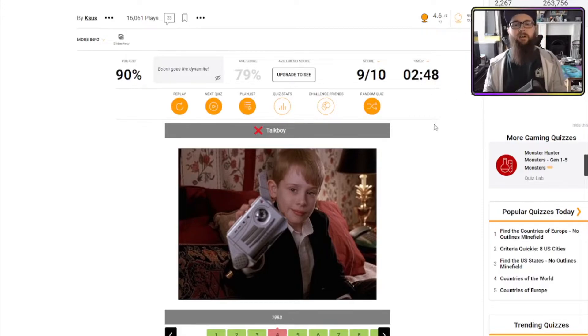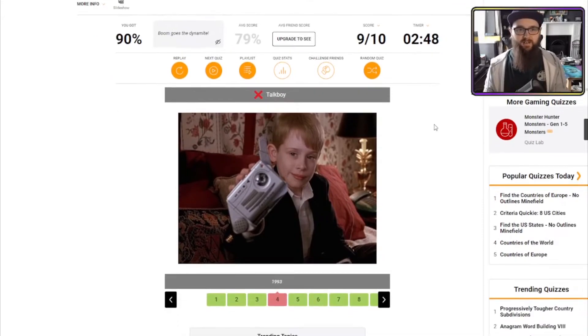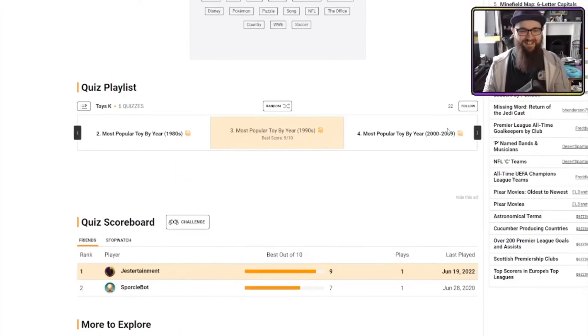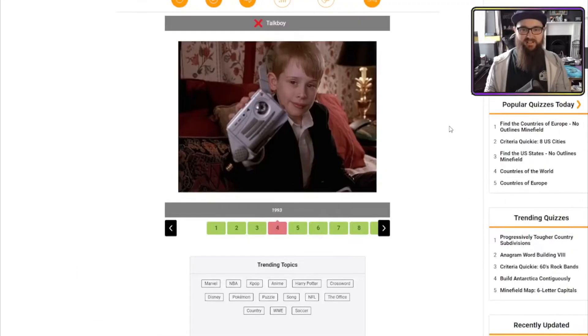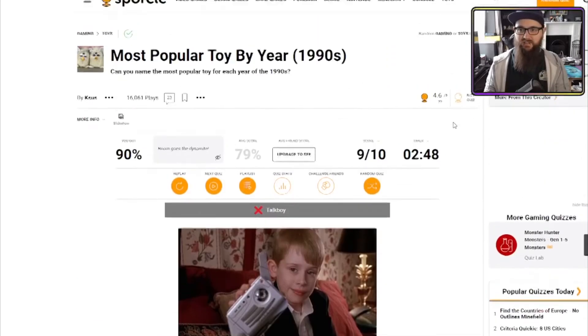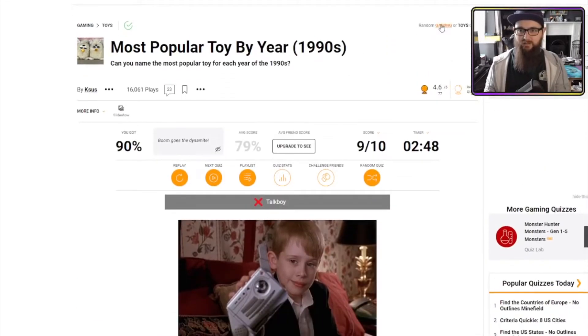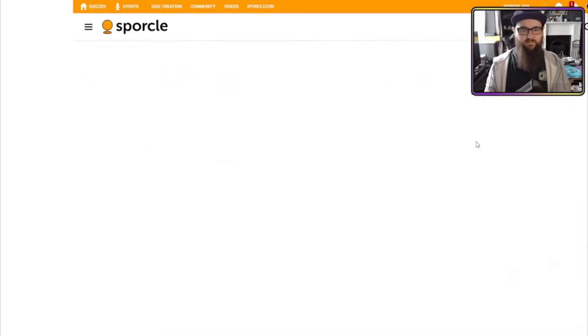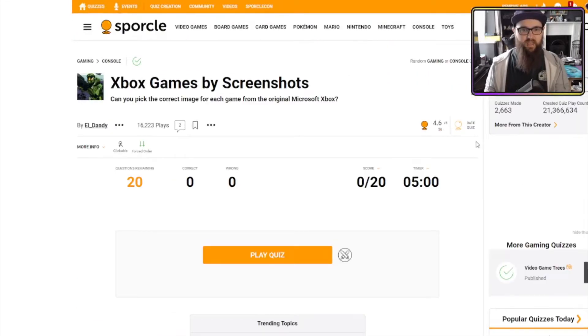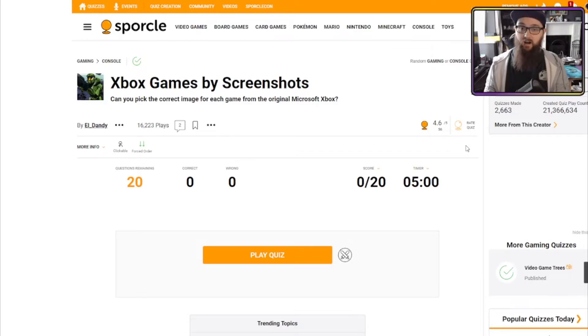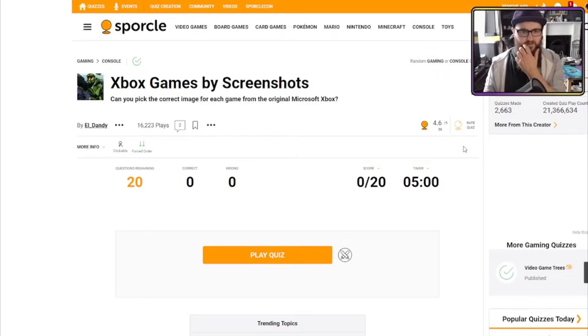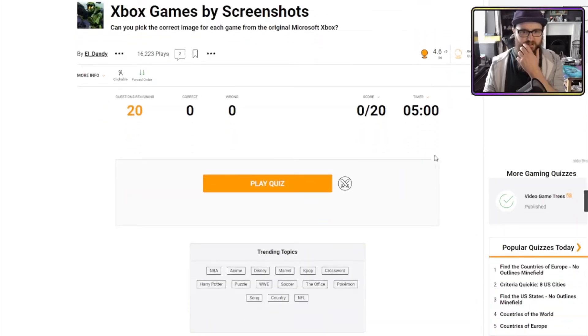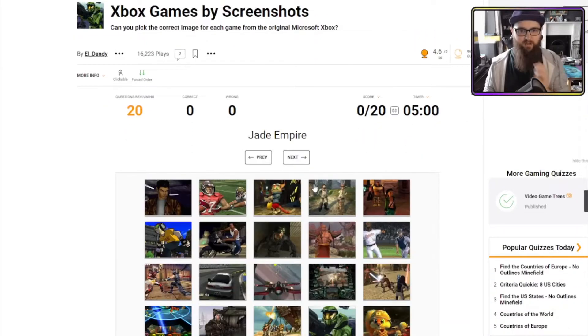Talk boy! No idea what that is. Okay, nobody else did that one. All right, next one. Random gaming. Xbox games by screenshot. Original Microsoft Xbox. I might not do too well on this. But let's see how we get on.